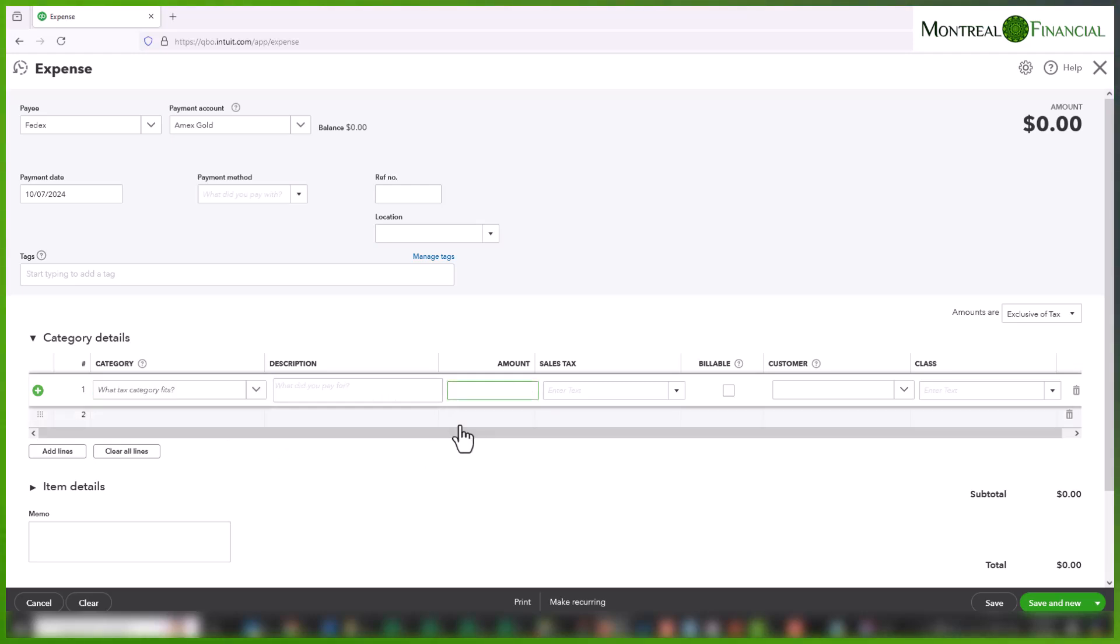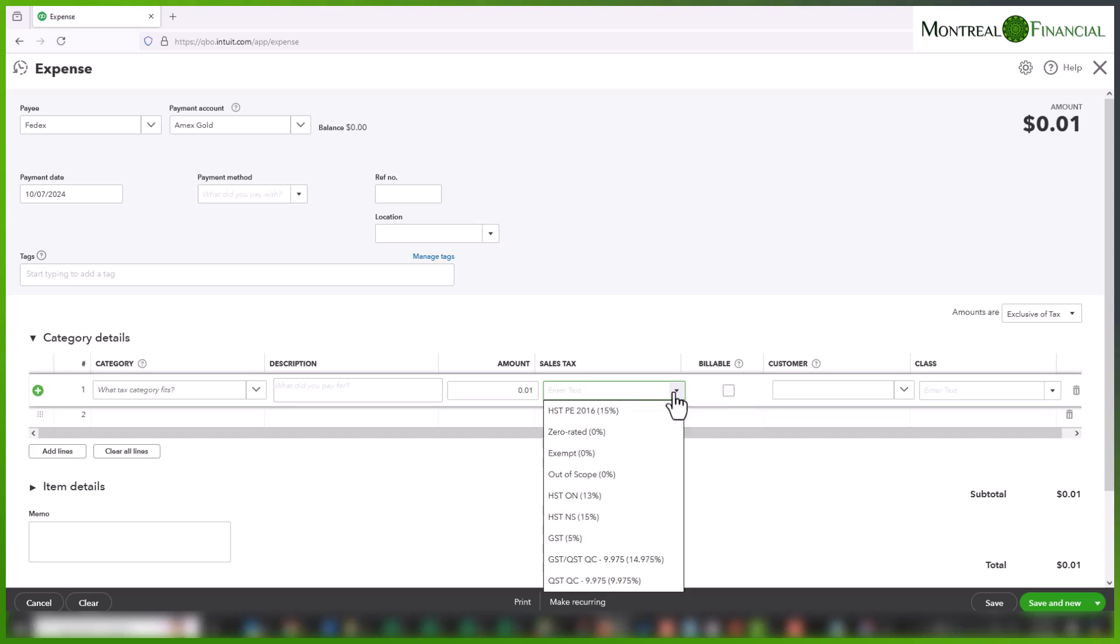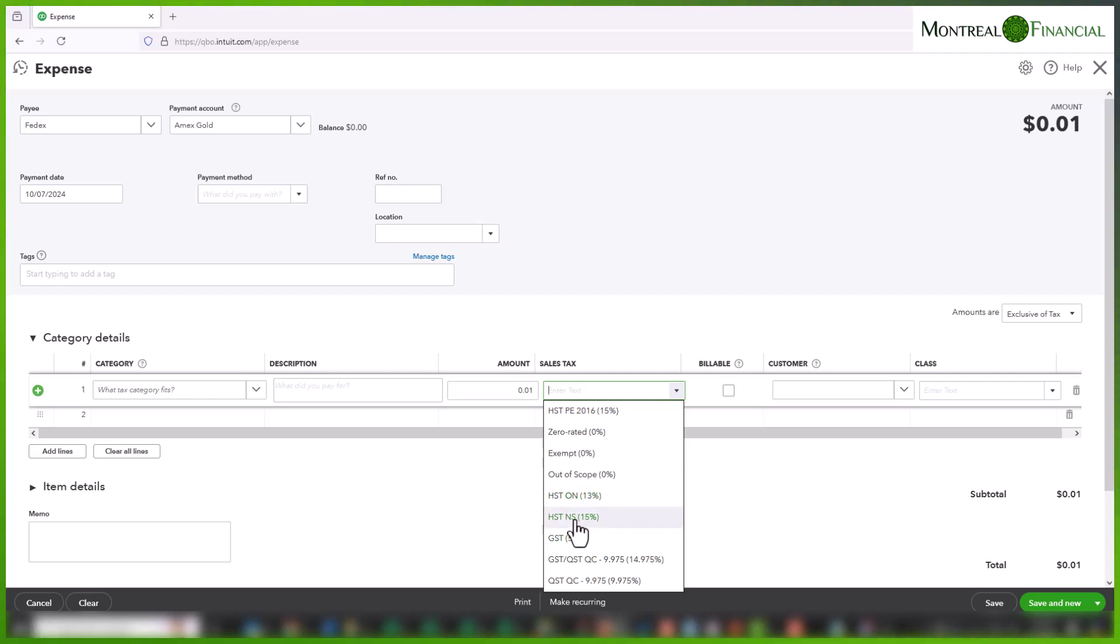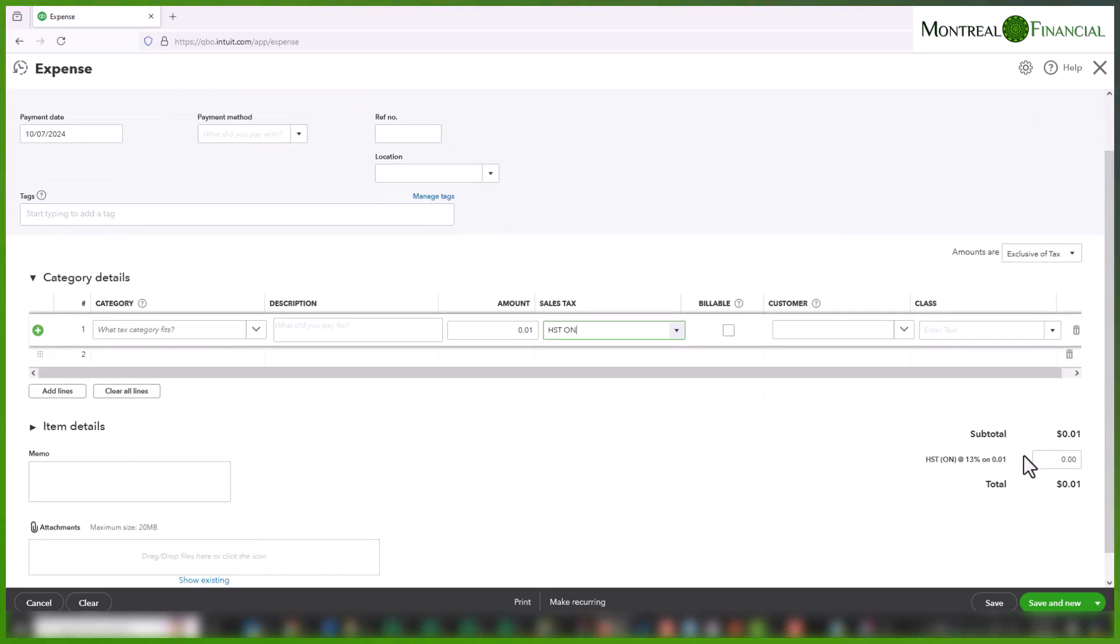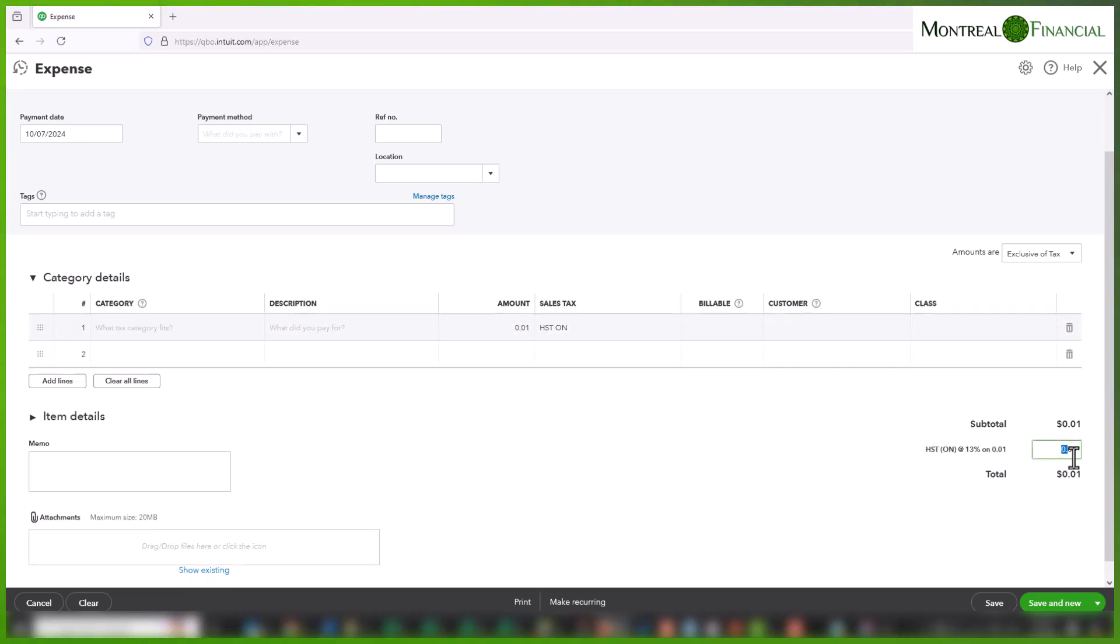In the amount column, I'm simply just going to put 1 cent, and you'll see now I'll choose the code. It doesn't really matter whether you choose GST or HST, but I really just choose the sales tax for the province in which you're located. So I'm going to choose HST Ontario, and you'll see it calculates the amount here at zero dollars because 13% of 1 cent is zero dollars.